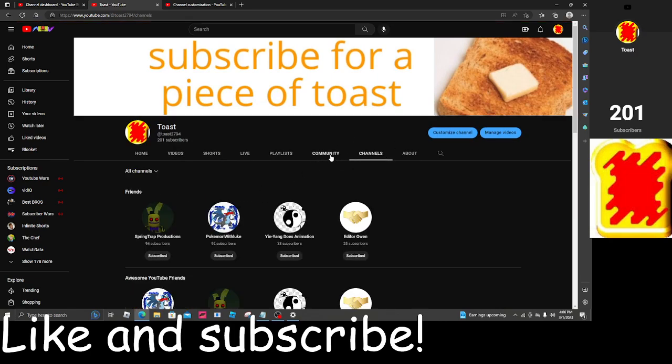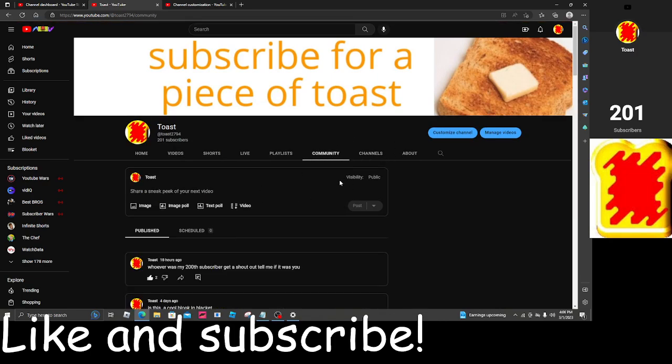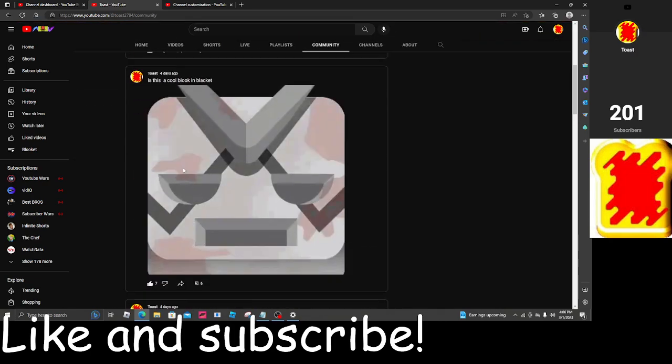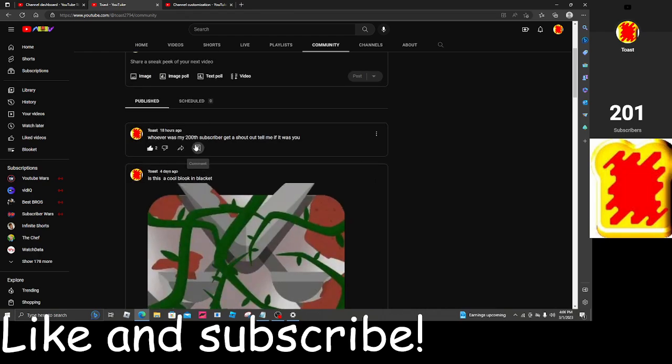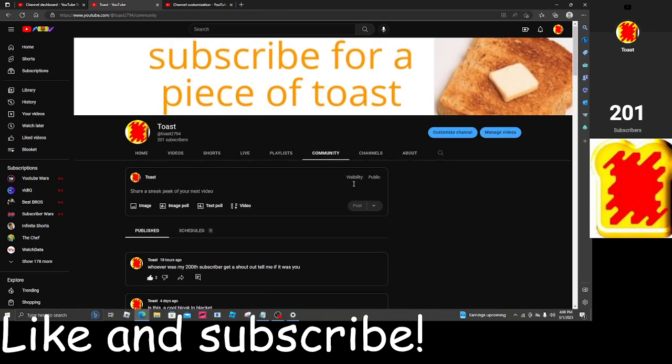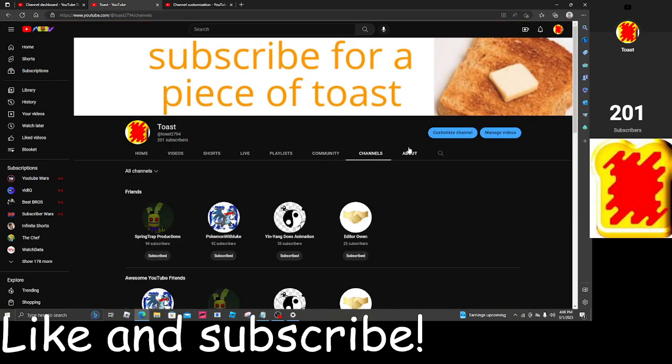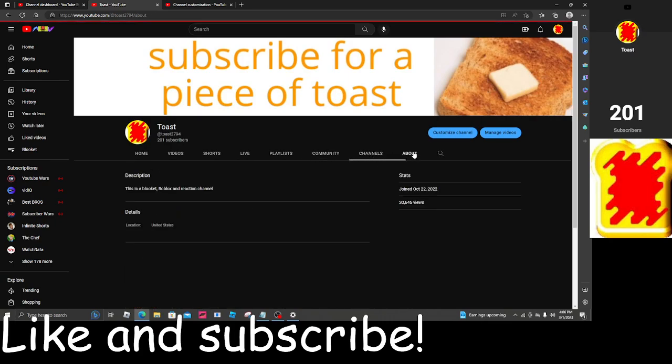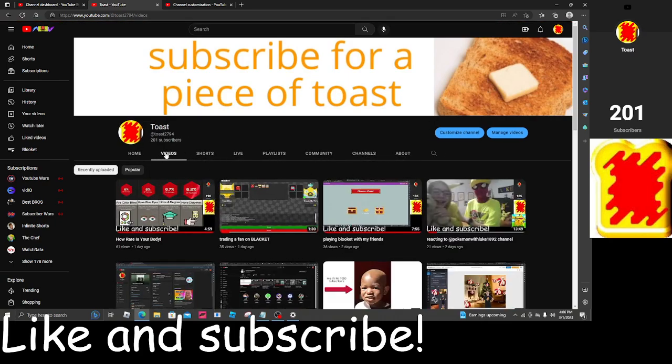So and also, my total shoutout is going to be for my 200th subscriber. So let's get on to it.